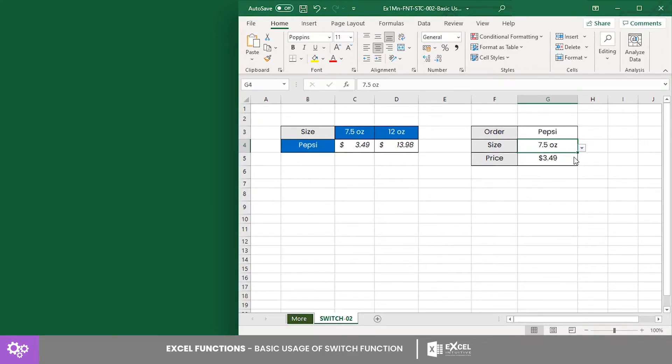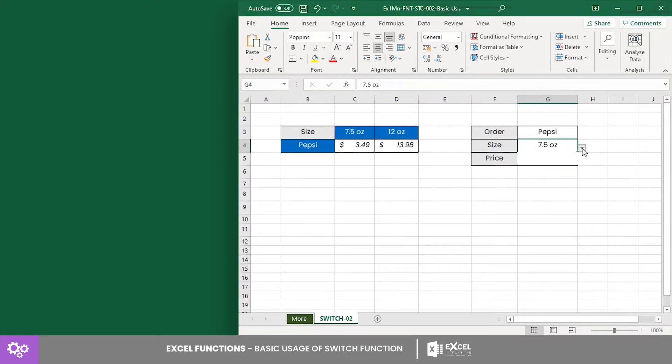7.5 ounces, the counter returns $3.49. But if we select 12 ounces, the counter returns $13.98. And that's